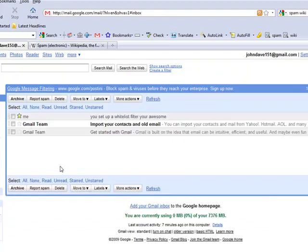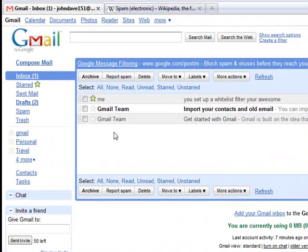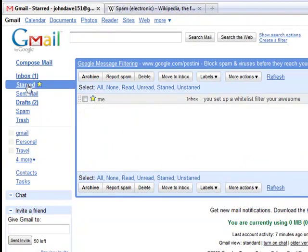And then if it's starred like we've done it and you've marked your starred ones as important, you can just go to the starred folder. And this will just show all the emails that you have starred.